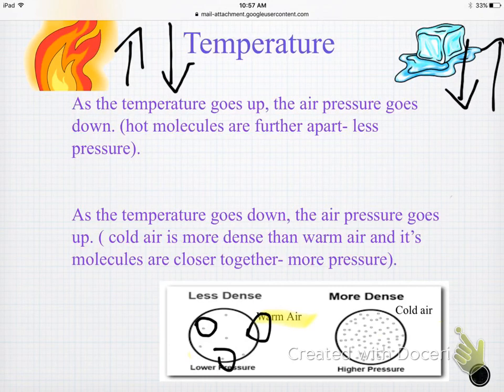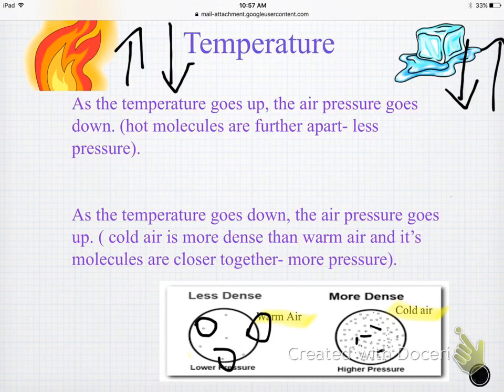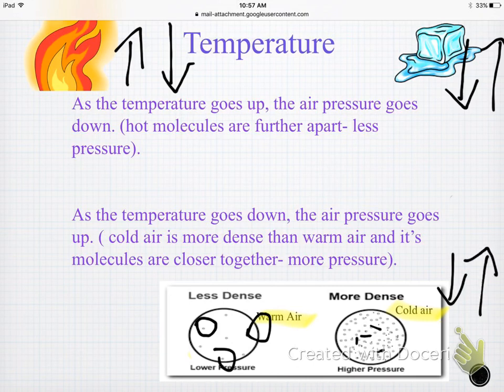The opposite is true for cold air. When you're cold, you want to cuddle up, huddle, and keep each other warm — so you have all these molecules up on each other, all close together. Because they're so close, they're higher in pressure. Cold air: temperature goes down, pressure goes up — opposite relationship.